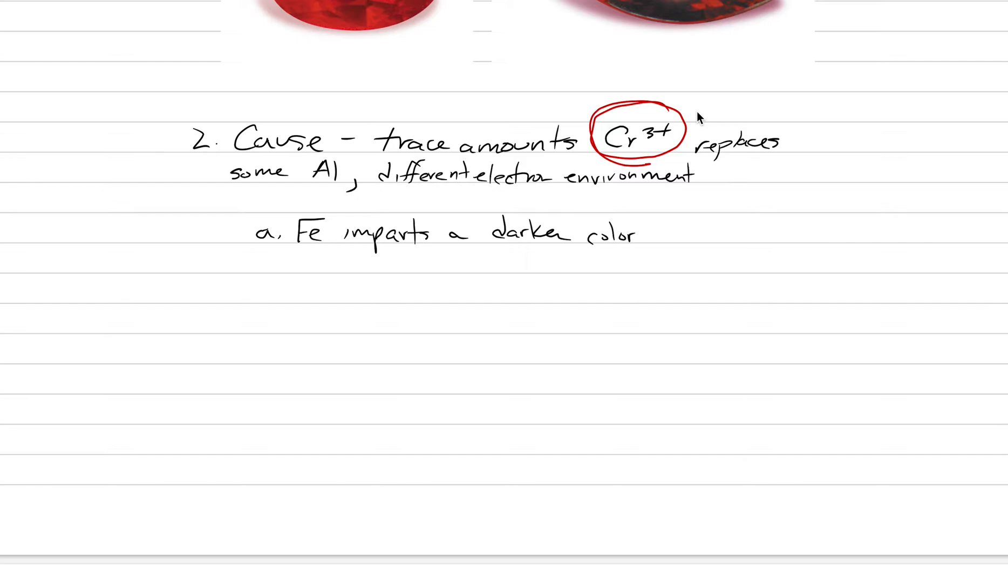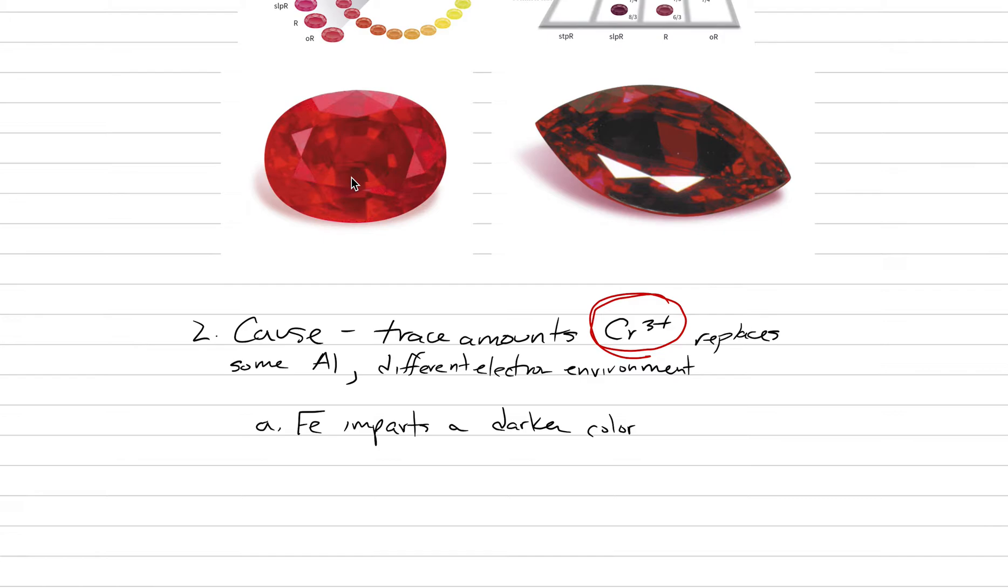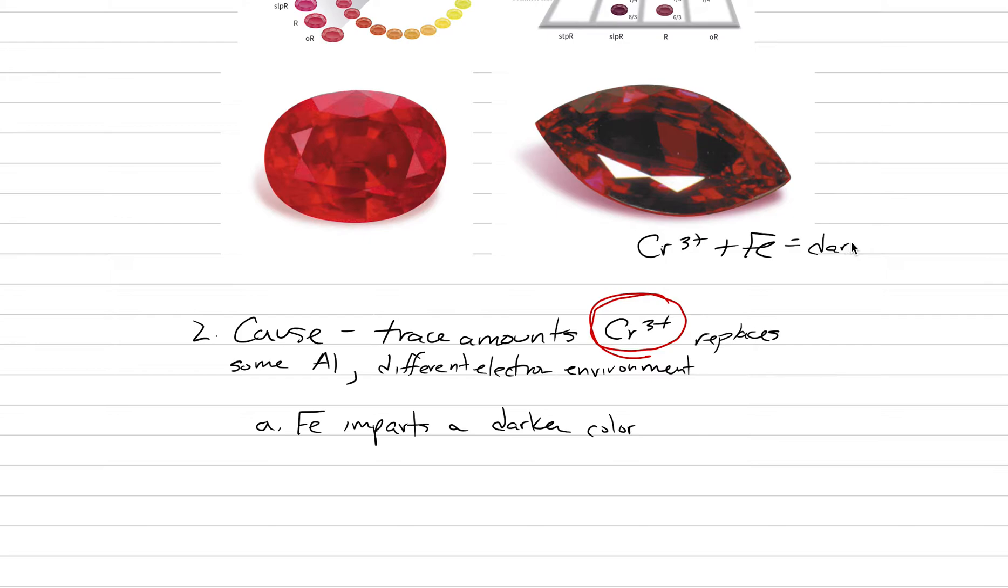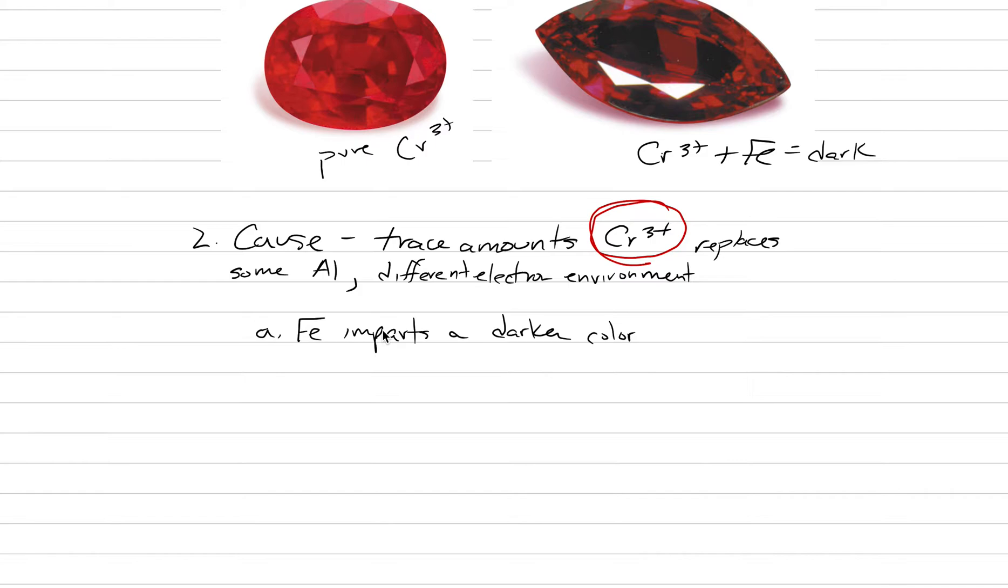As you have iron added with the chromium three plus then you get a darker tone. In this case this is only Cr³⁺. This is Cr³⁺ plus some iron (Fe). We could probably do this right. Here we're going to put Cr³⁺ plus some iron to make it dark. Where this one here is going to be pure Cr³⁺ to give the color.